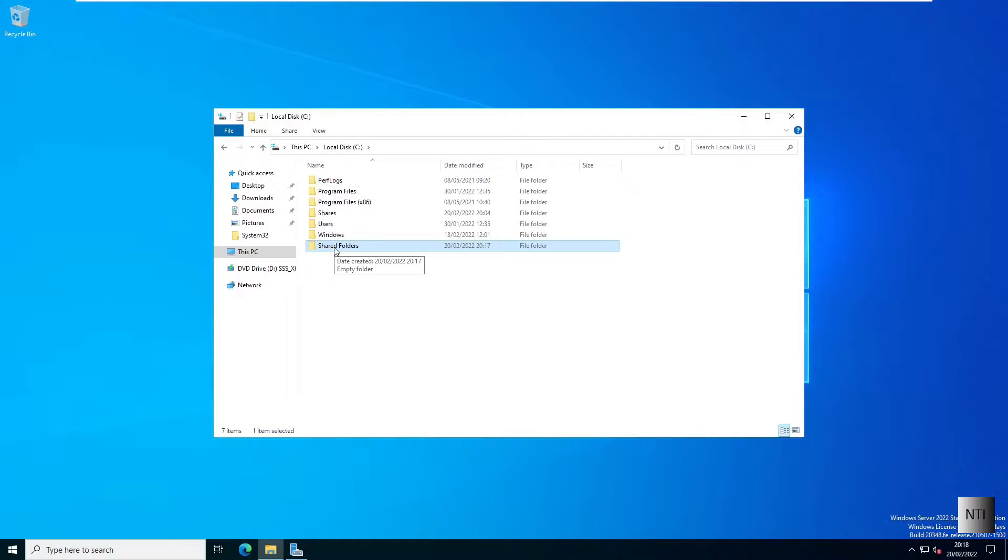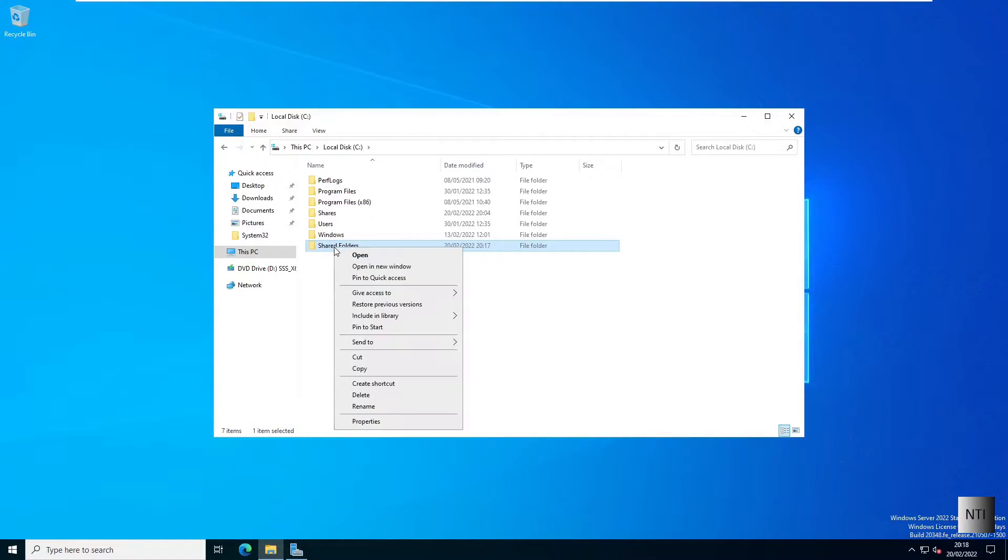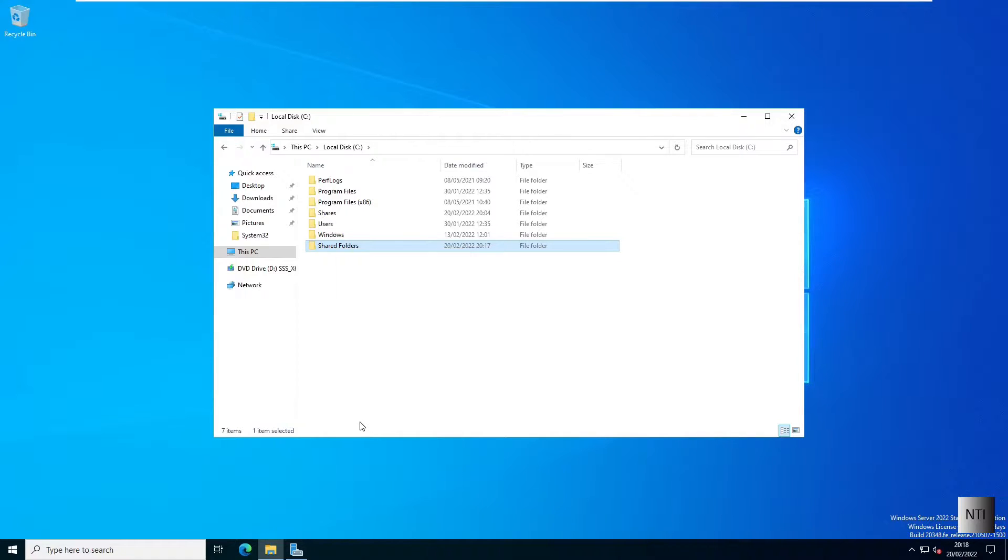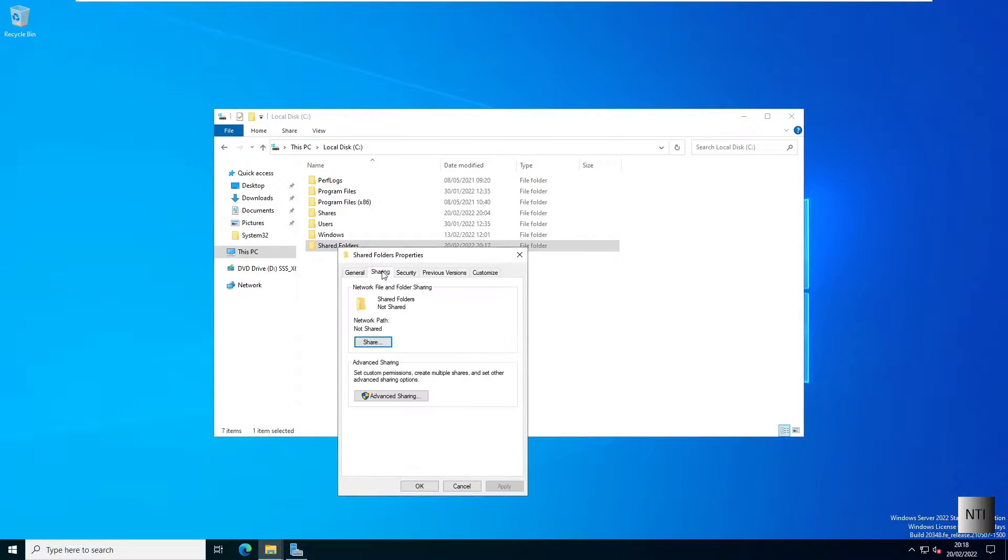Now what I'm going to do is edit the permissions and make sure to share the folder so it's accessible on the local area network. I'm going to right-click and choose properties, click on sharing and advanced sharing.